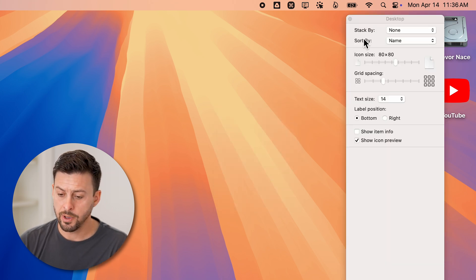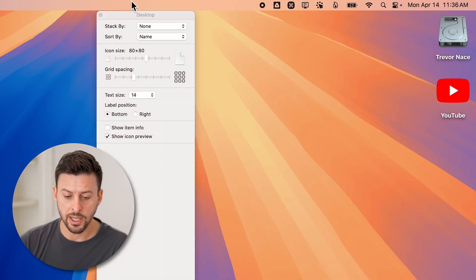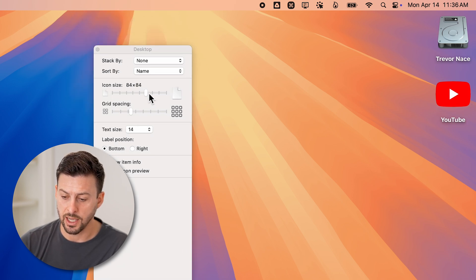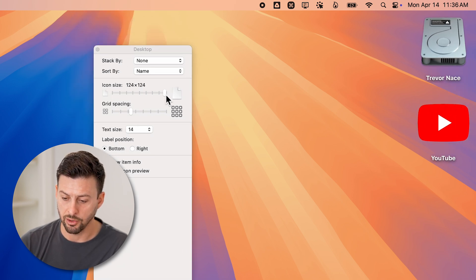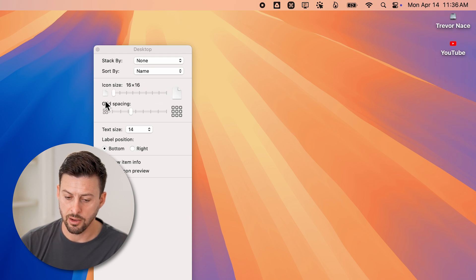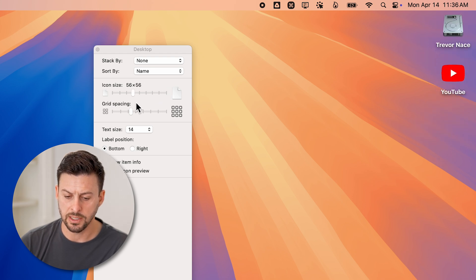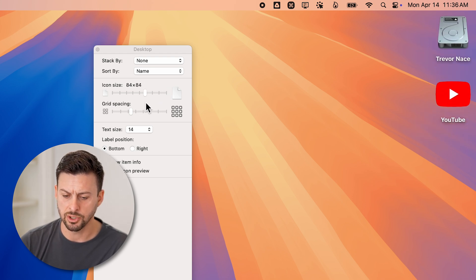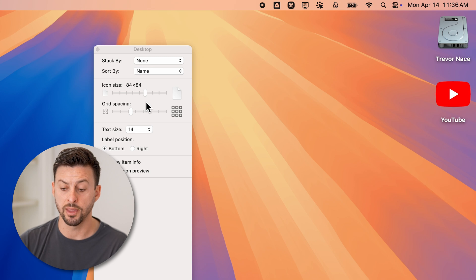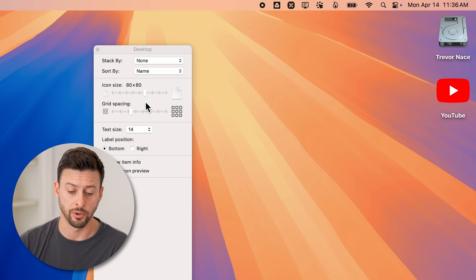You'll be able to see on here it says icon size. I can change the size just by increasing it, or I can make it really small by decreasing it. So just basically put it wherever you want that looks comfortable.